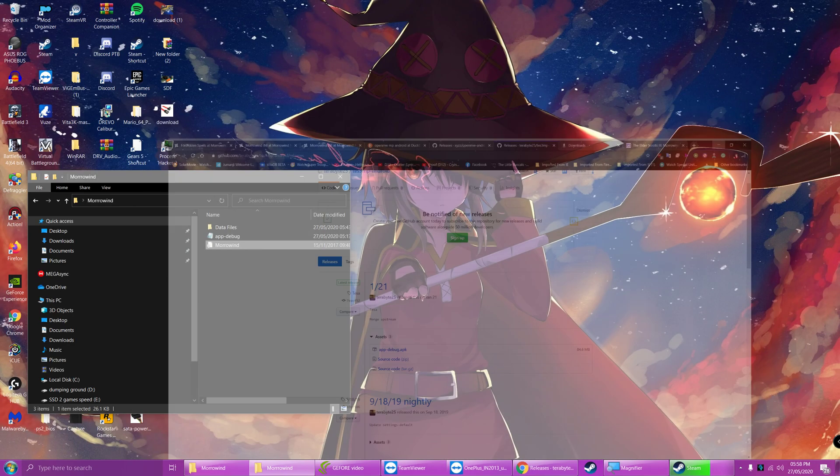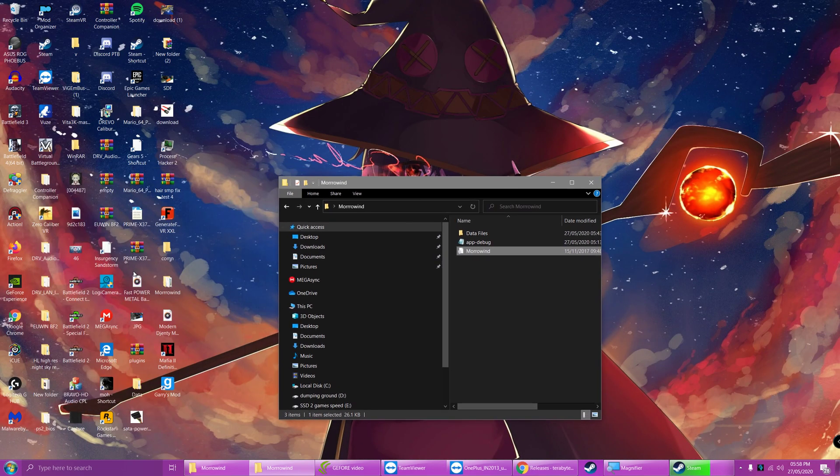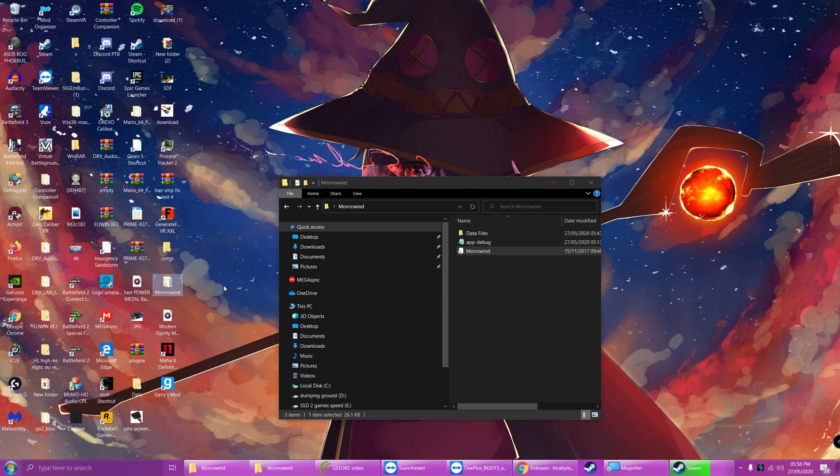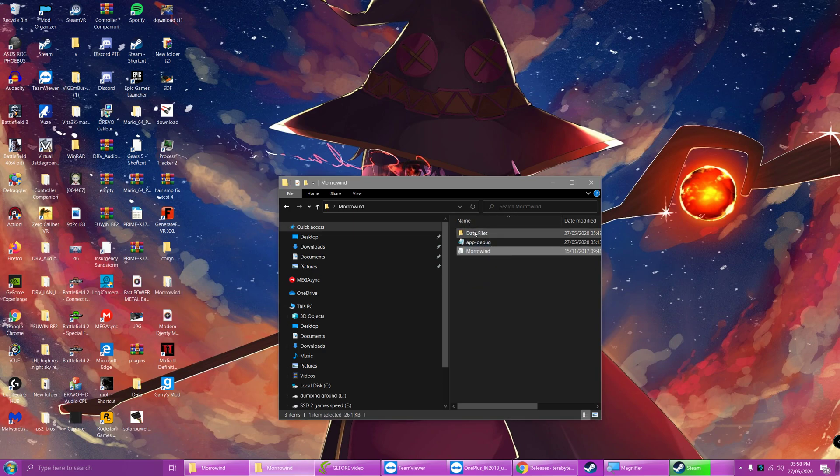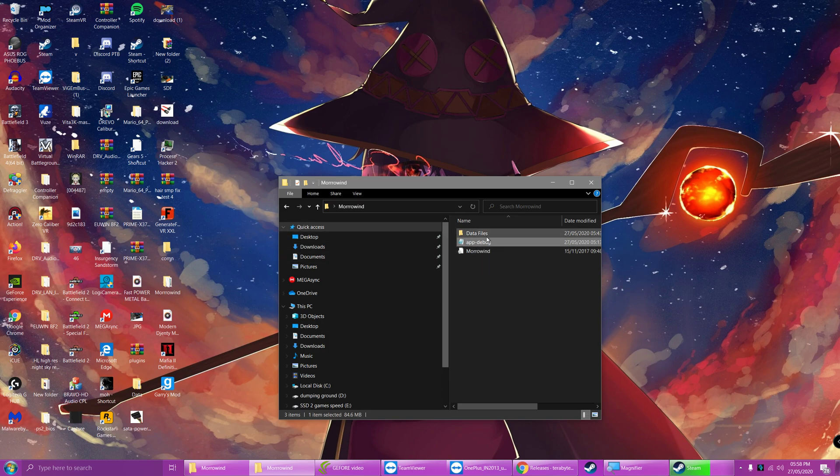Once you've got your game files and your ini, put in a folder called Morrowind like so. The ini needs to be next to the data files folder but not inside of it and you'll see the app debug from the Morrowind, well, the OpenMorrowind MP build right here.